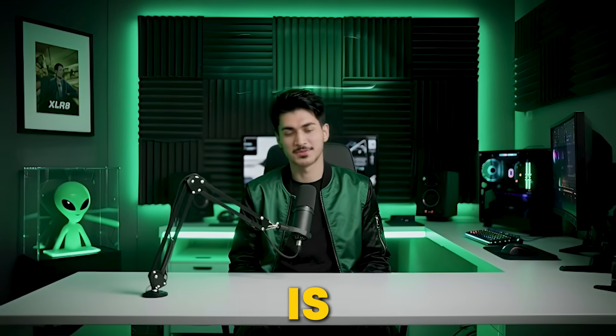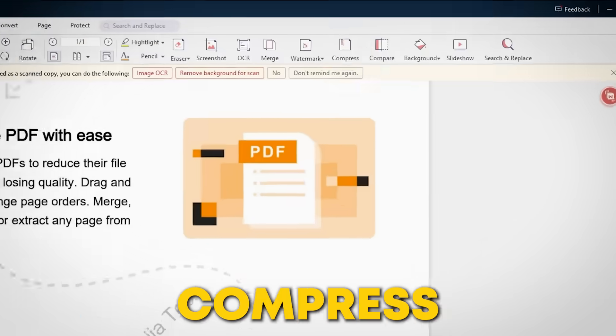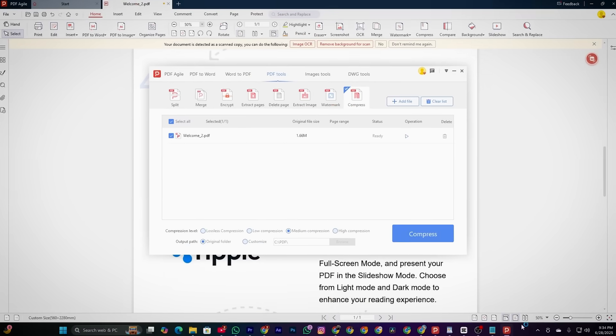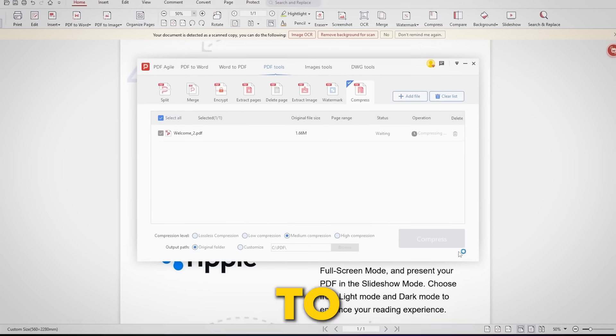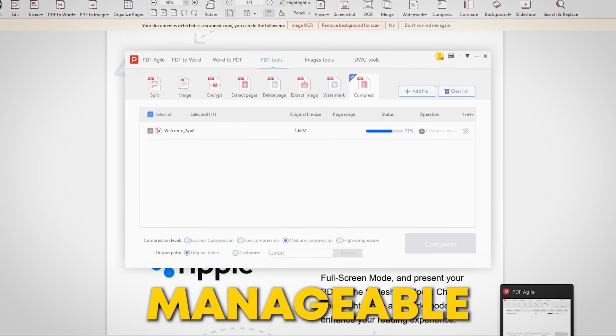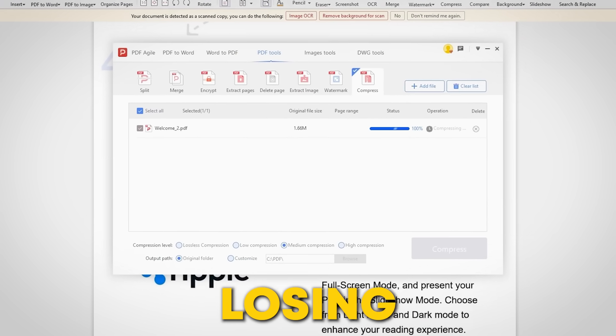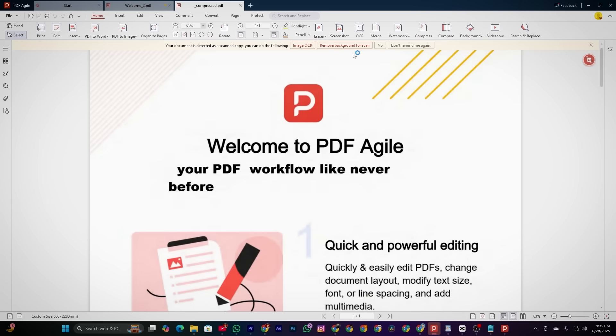And to get things even better — when your PDF is too large, no worries. You can quickly compress it to reduce the file size. It's a simple way to make your document more manageable without losing any quality.